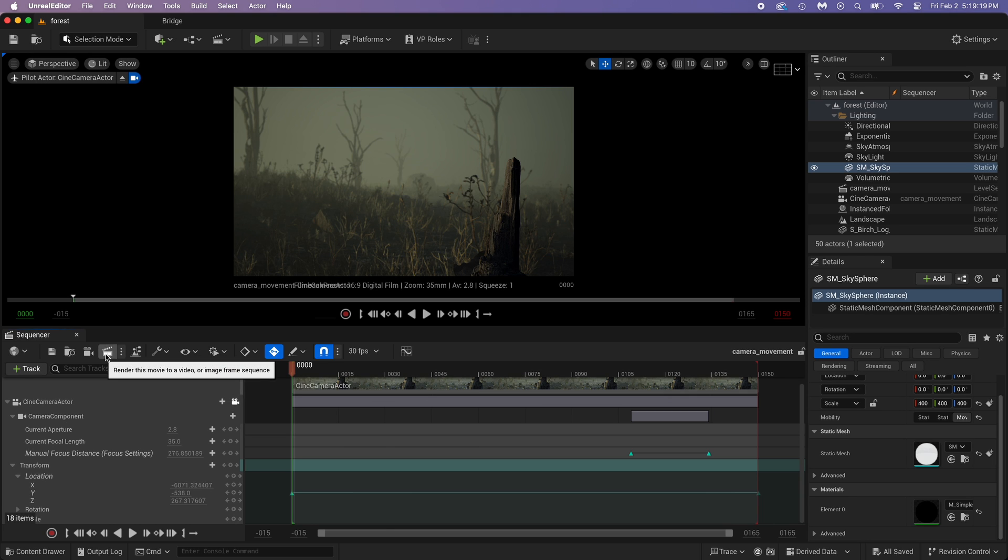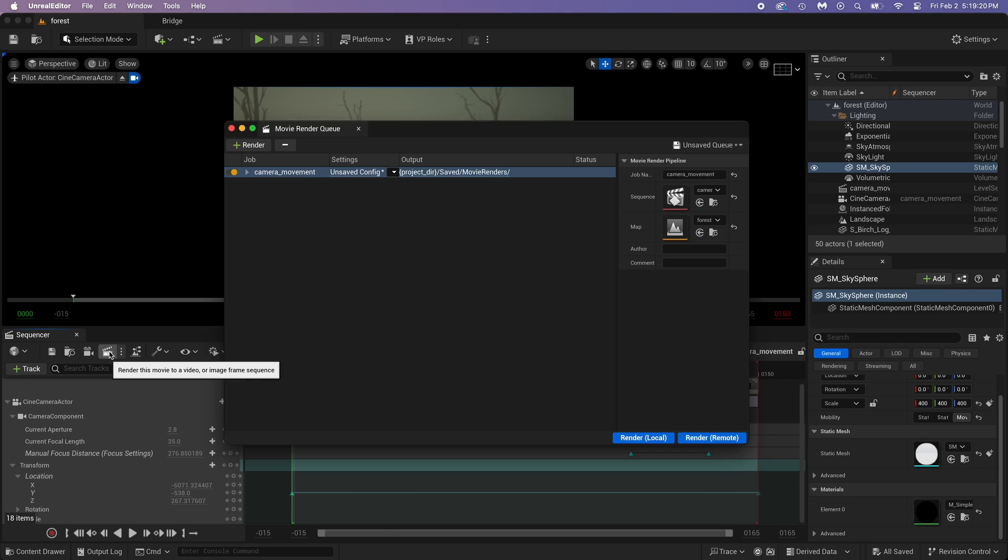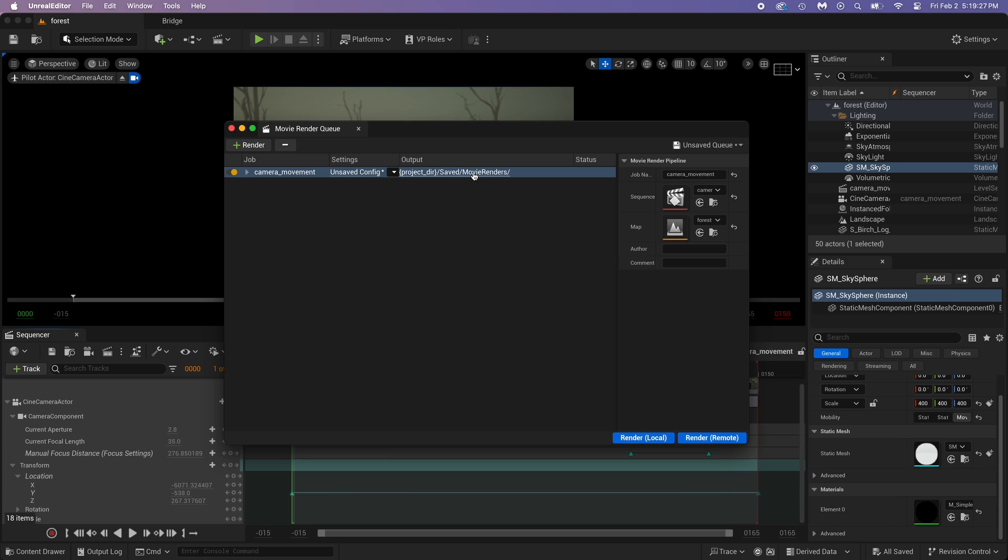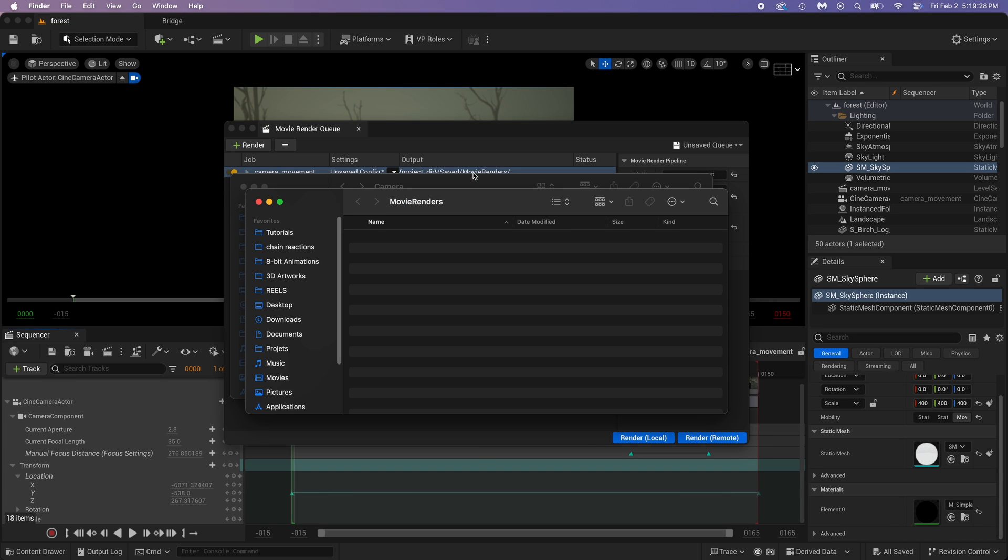Now, click on it. We got some export settings. The output is simply where the PNG images will be exported. We can change this to our PNG folder later. Just click on Settings.